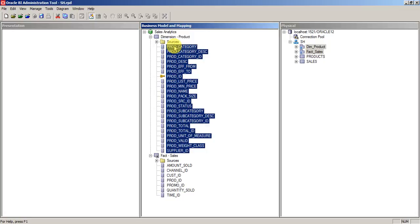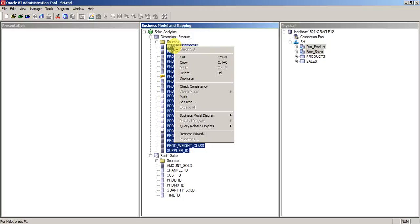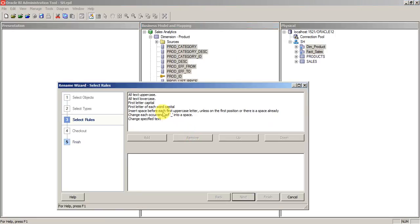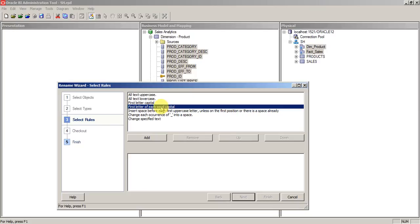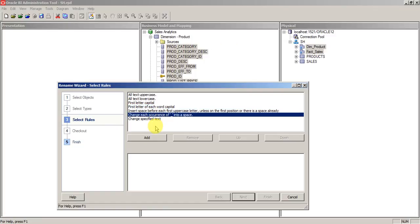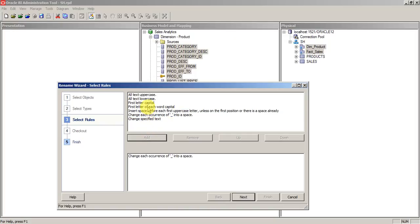Let's select the rename wizard. Just select on the wizard and use first letter of each. Basically we are giving a condition, set of rules to rename these fields. Now you can see everything is in caps and underscore is present. So now I just want to change that. Change the occurrence of underscore into space and change the first letter of each word as capital.